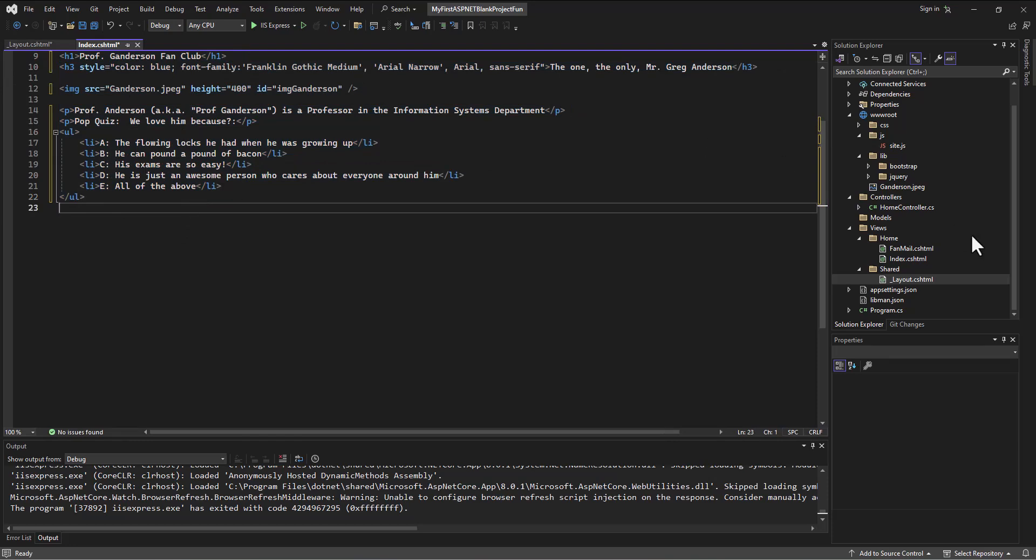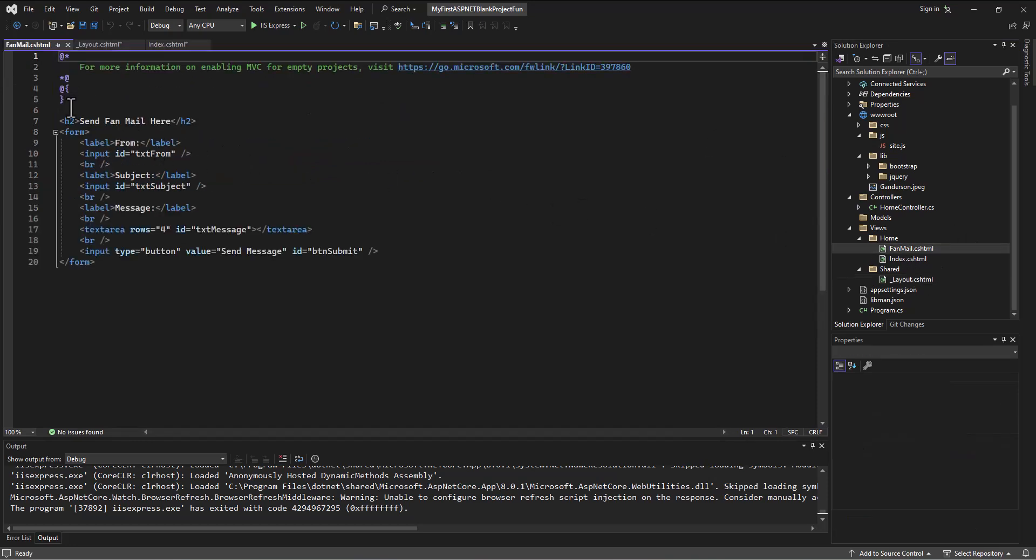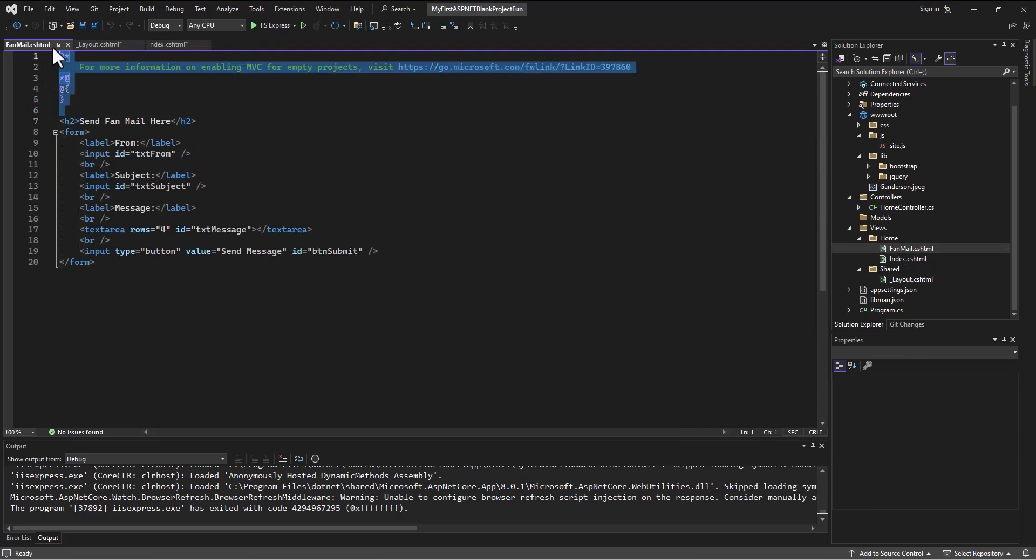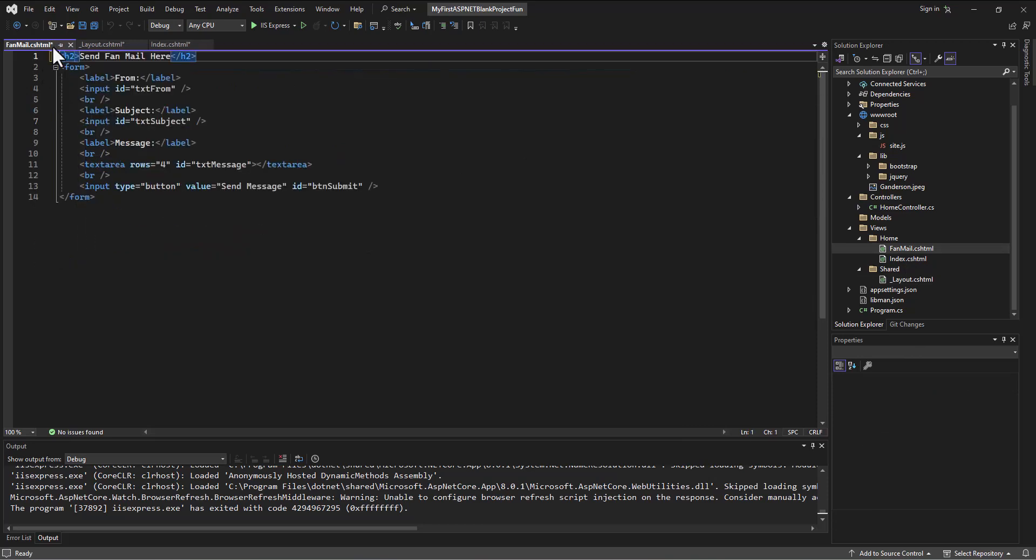And same thing with fan mail. I can get rid of the Razor code for now. I can just have the stuff pertaining to that particular view. So I save this.